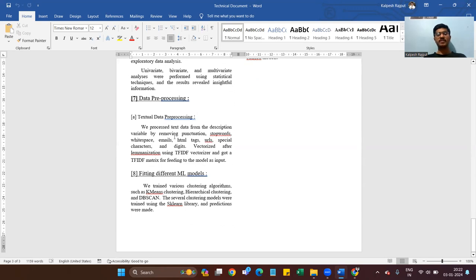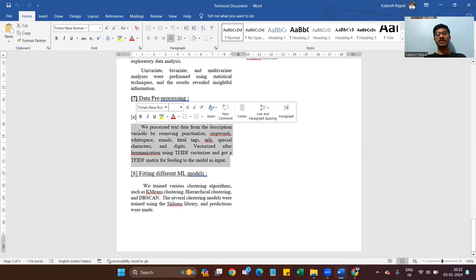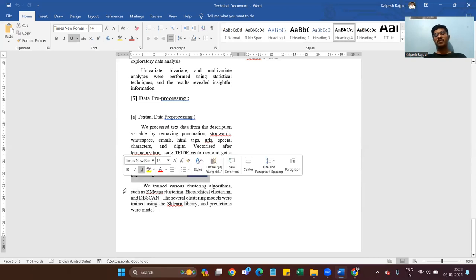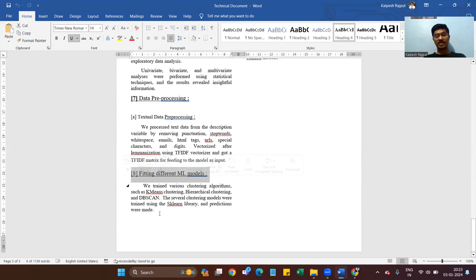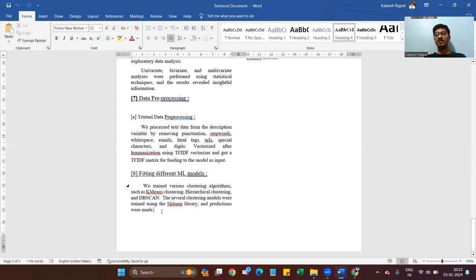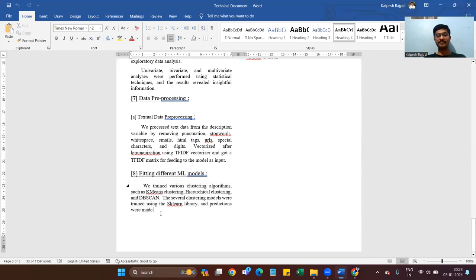Data preprocessing is the most important step for getting the best accuracy. We fit different machine learning models to get the best accuracy for our dataset. We are making a recommendation system, so we want perfect accuracy. We trained various clustering algorithms such as K-Means clustering, hierarchical clustering, and DBSCAN. The clustering models were trained using the scikit-learn library and predictions were made.